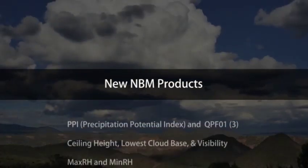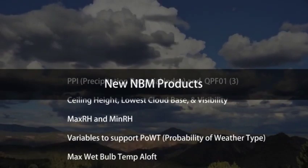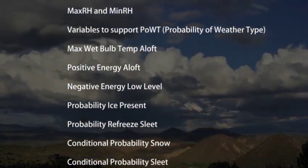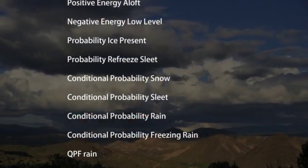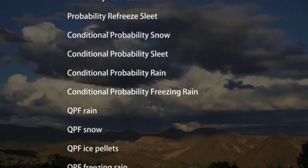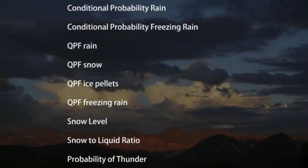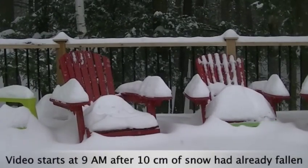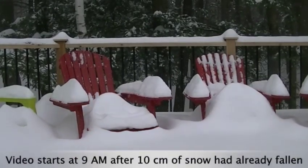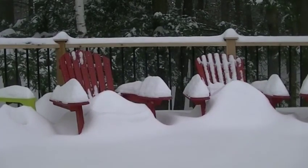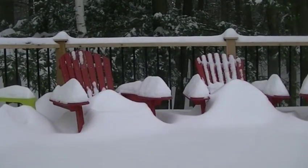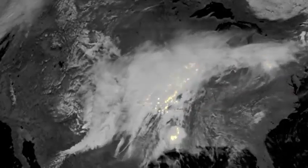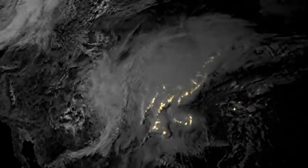Thirteen new products are in NBM version 3. These products are now included as grids, shortening forecast preparation time. Aviation now has blended products for ceiling height above ground level, lowest cloud base above sea level, and visibility. Winter weather products include probability of weather type, probability of a precipitation type given precipitation occurs, QPF by precipitation type, snow level, and snow to liquid ratio. Severe weather forecasting will benefit from probability of thunder forecasts.